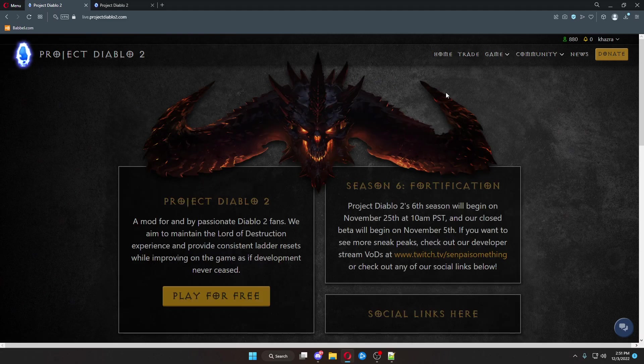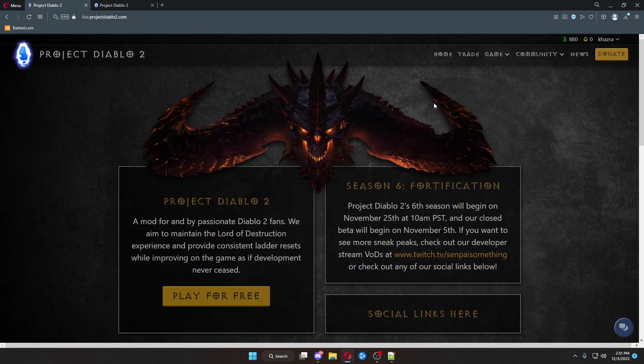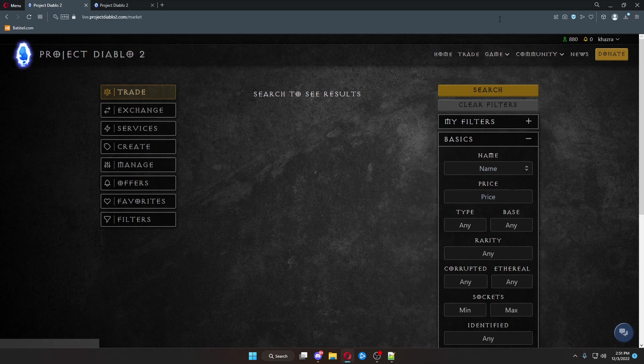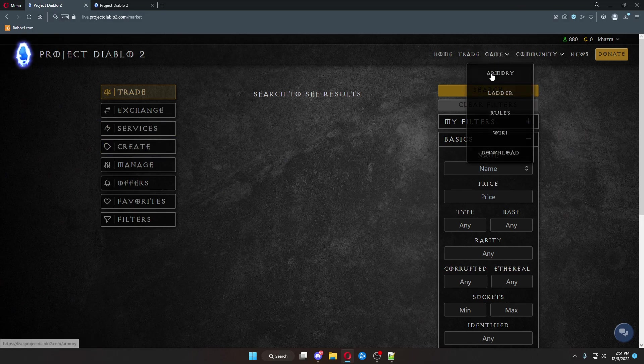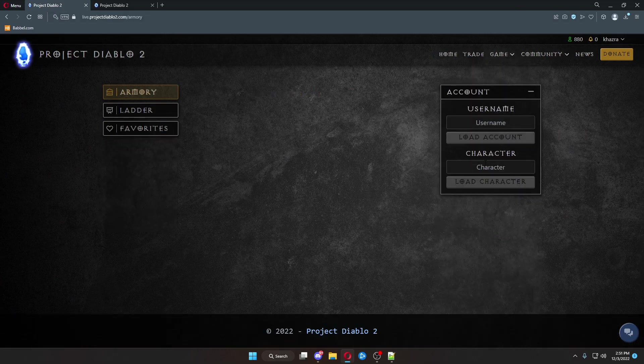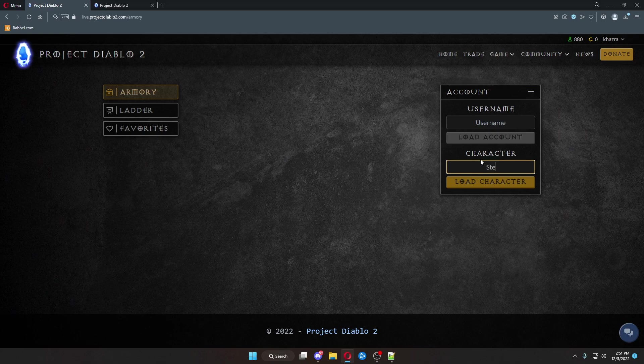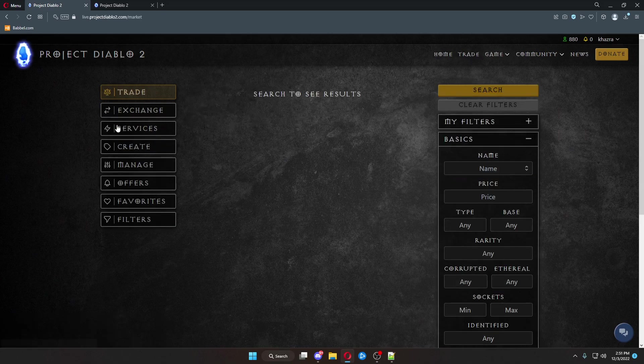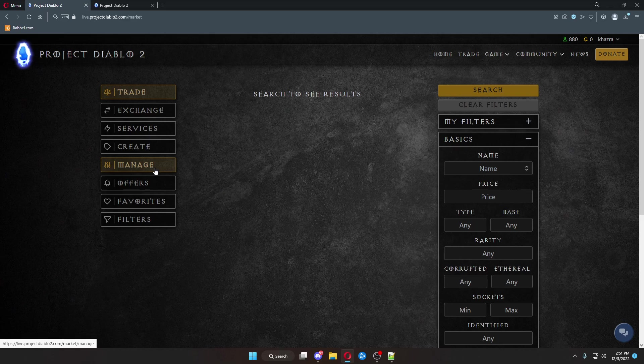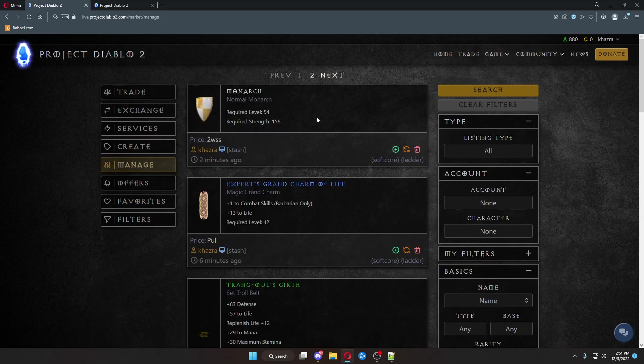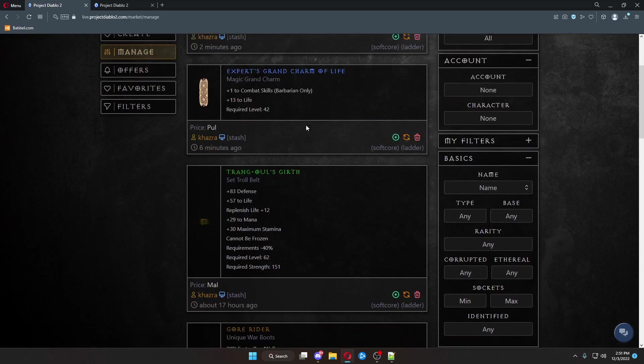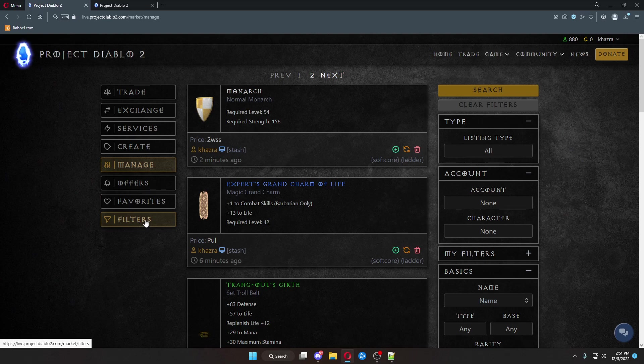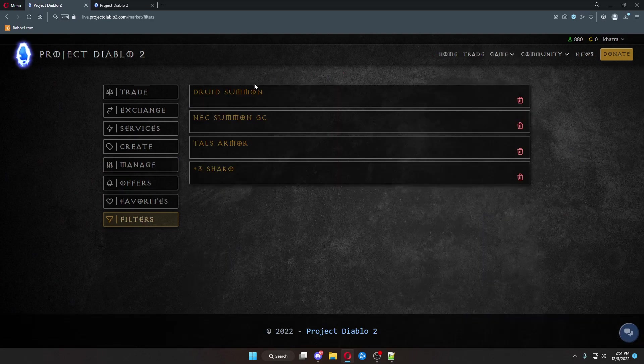But that is the basics of how to use the trade site. We've gone over exchanging. We've gone over the services. We've gone over two different ways to create from both create and here in the armory using your character name. And then we can come back over here. We have managing your trades. This is where your trades are. We went over the filter section where you can set up your filters.